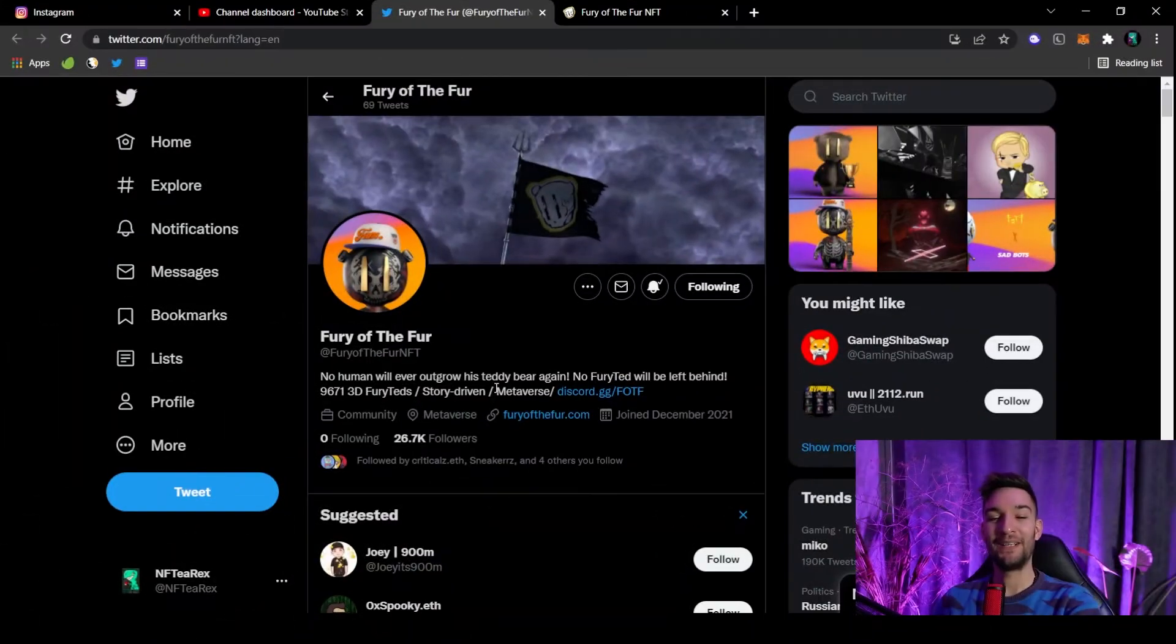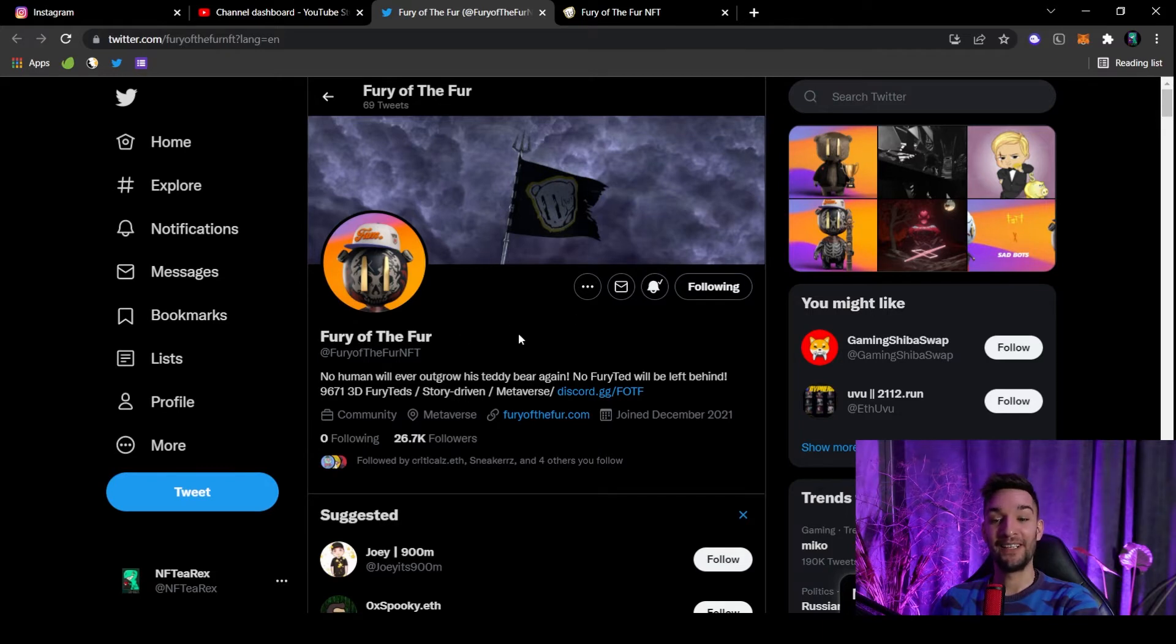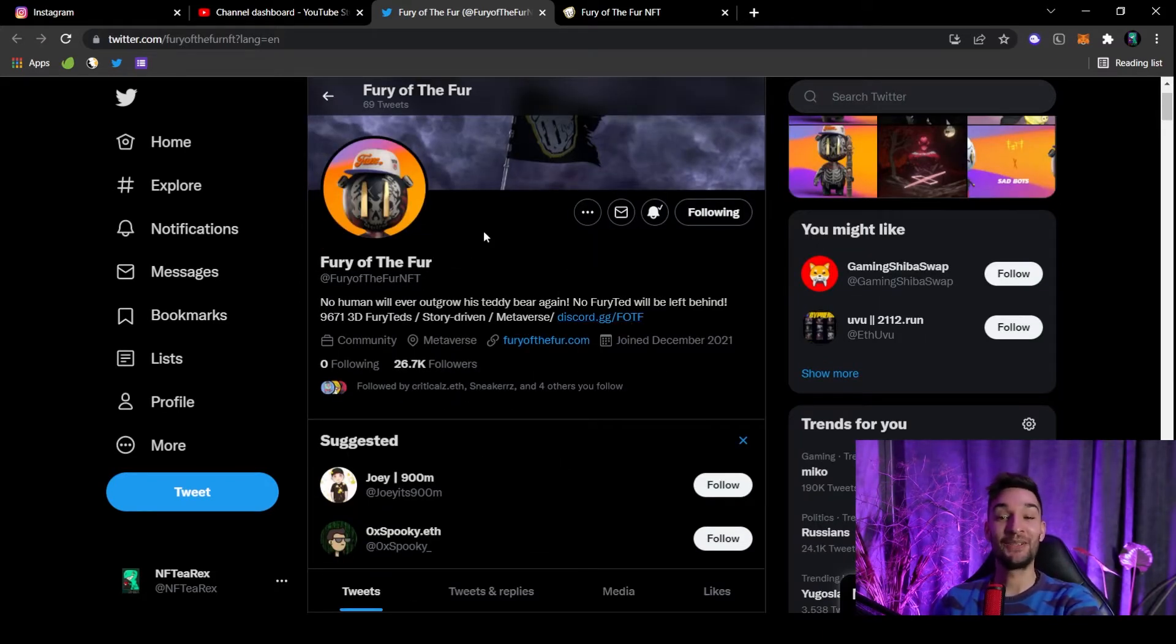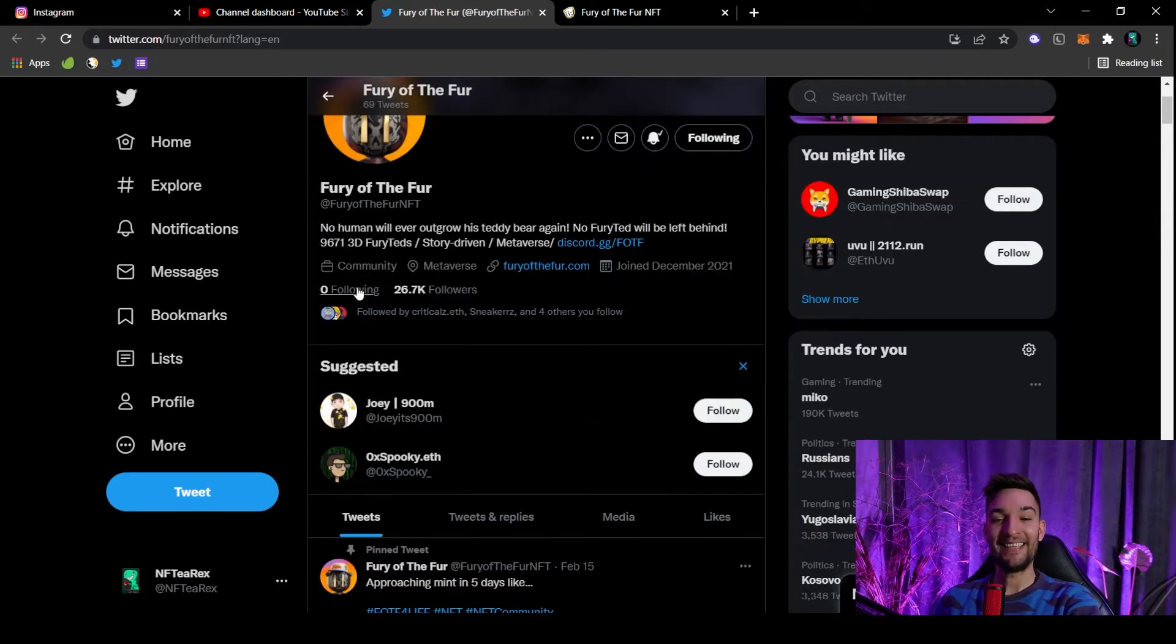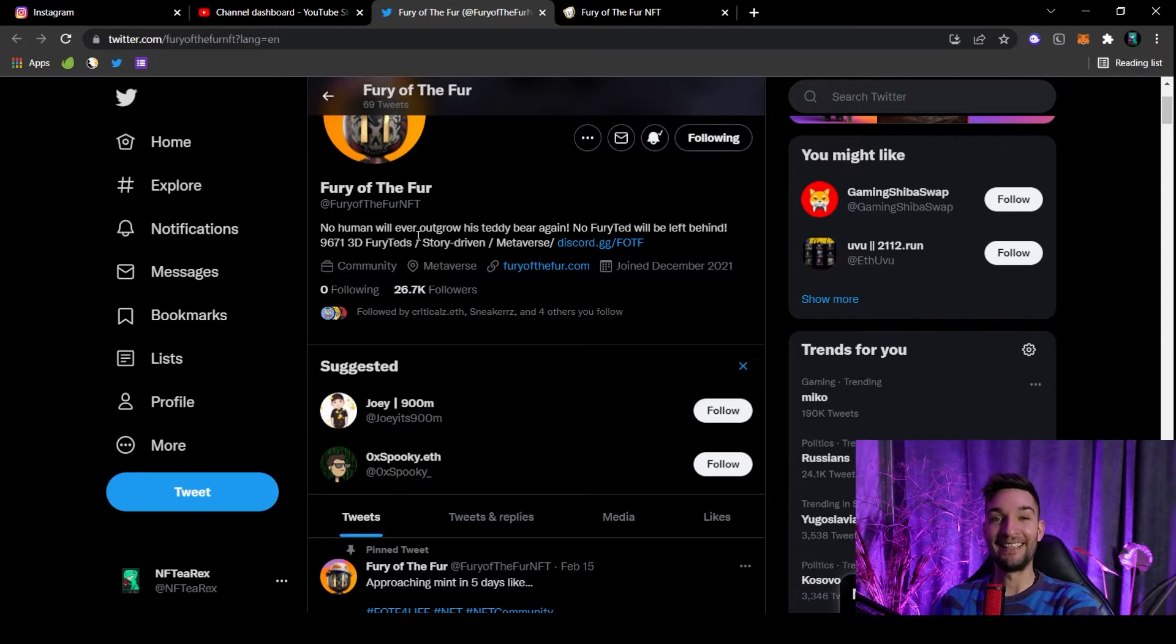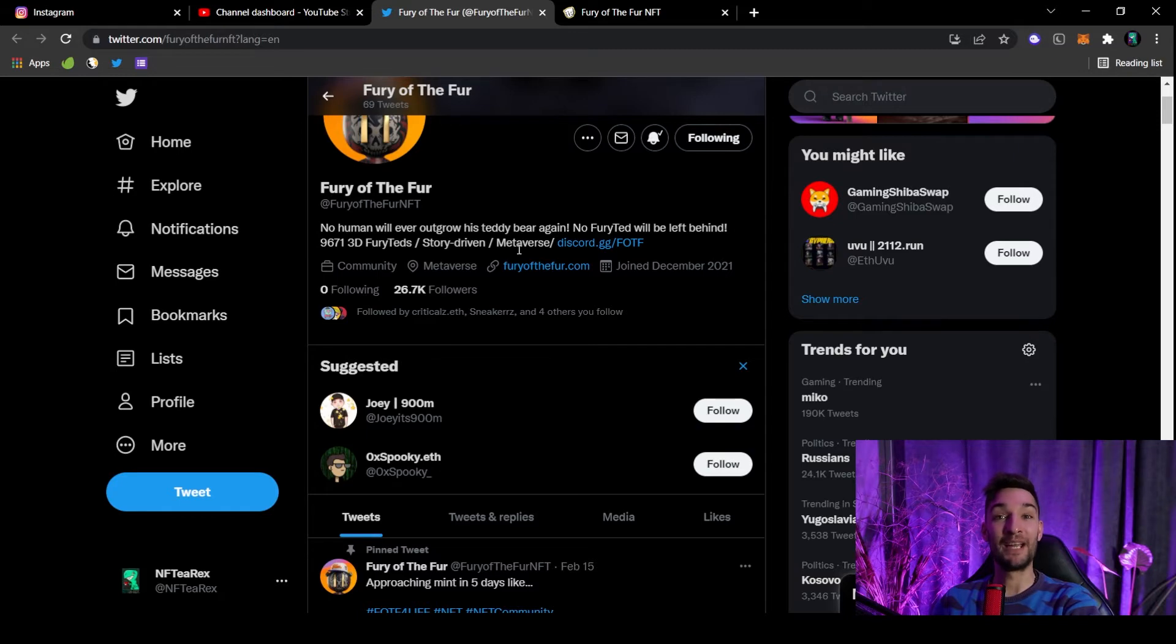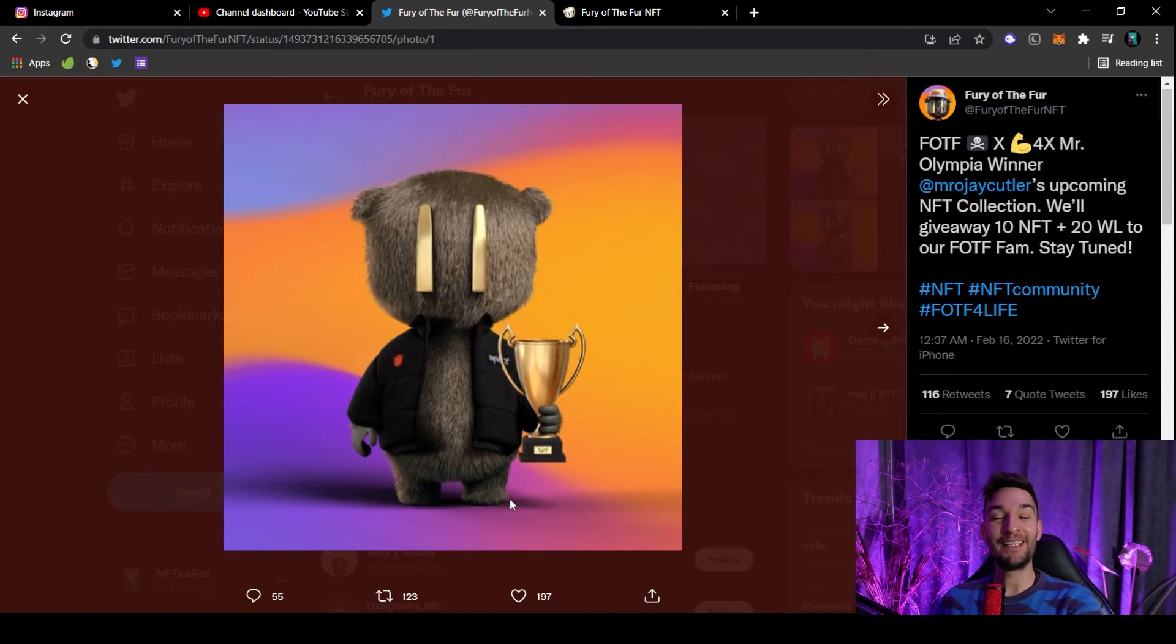The first one on this list is Fury of the Fur, F-O-T-F. You just use the hashtag and you're gonna find them easily. This project is so cool. They say no human will ever outgrow his teddy bear again. They are very specific about the number of NFTs—there are 9,671 3D Fury Teds. Okay, so it is story-driven, it is a metaverse. This sounds so interesting, right?